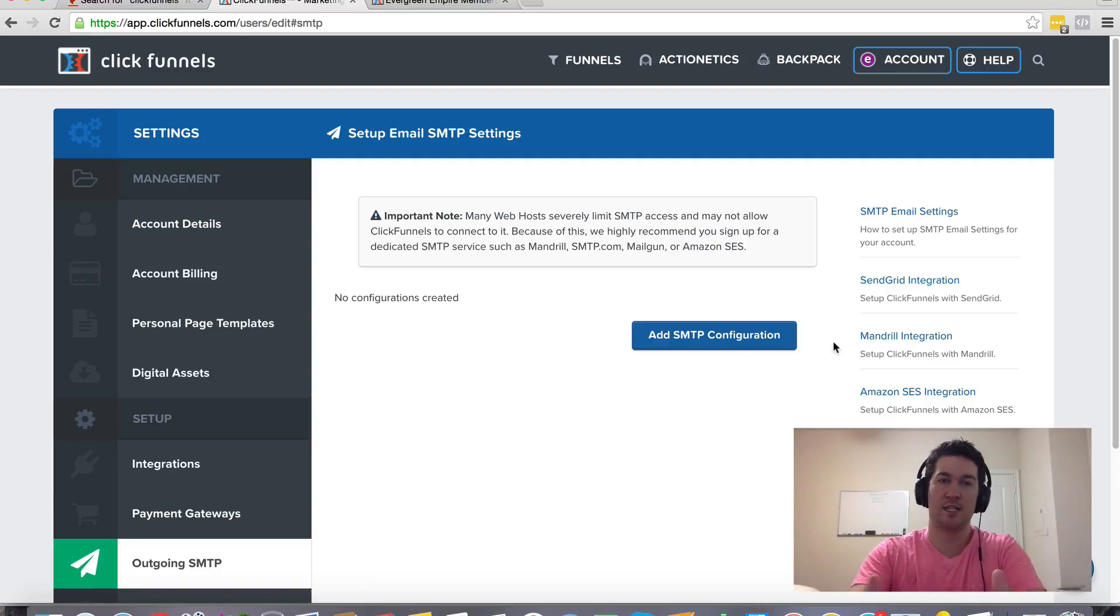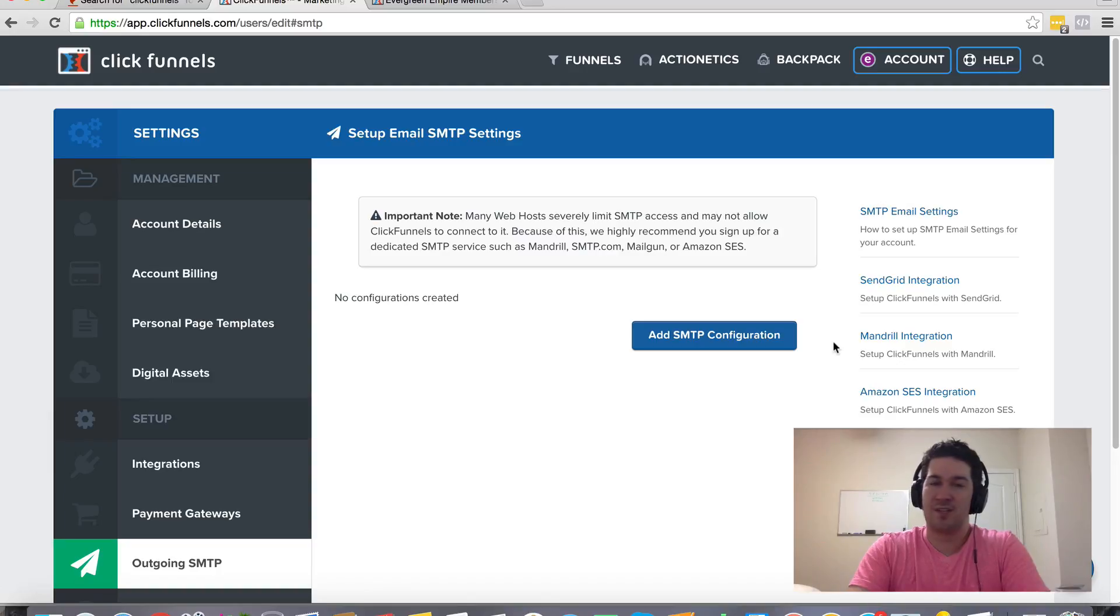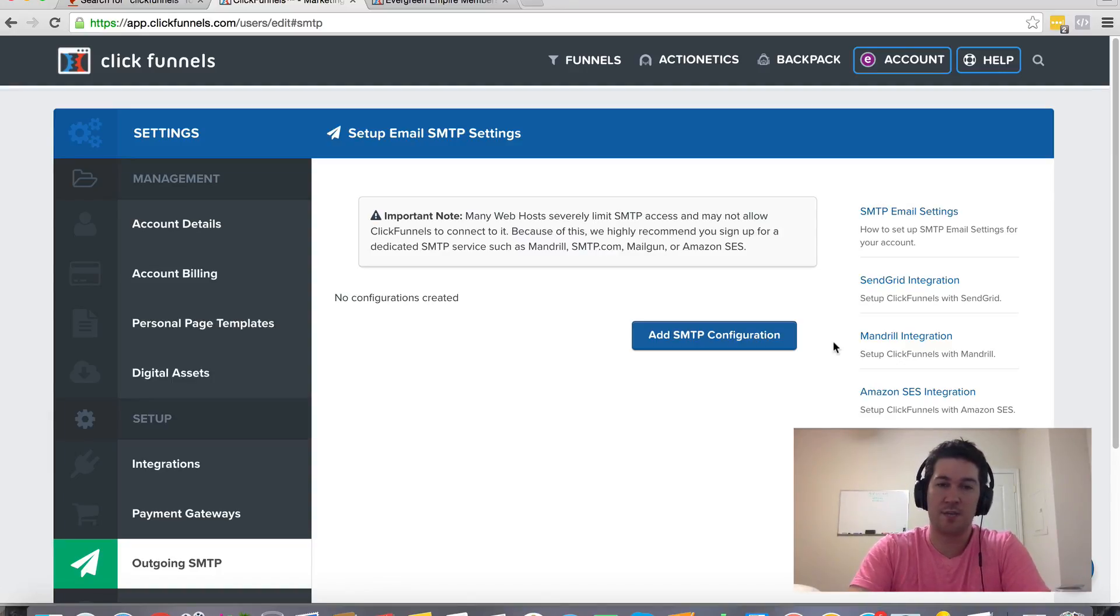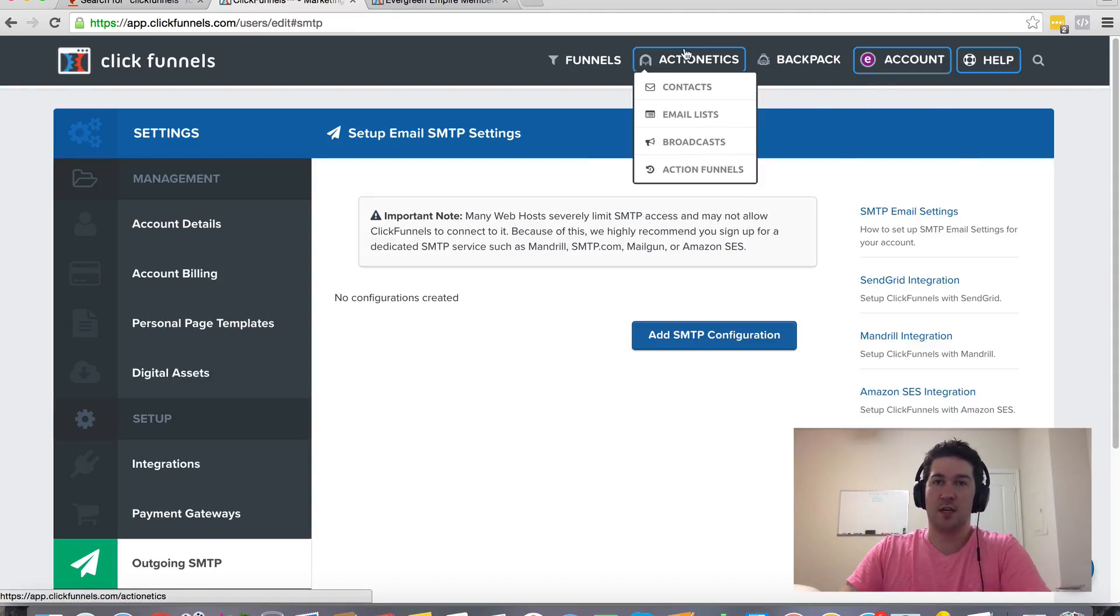And it actually works best this way because if you have SendGrid or Mandrill or one of these services set up, it's actually better than an autoresponder because you can do all these customized lists and segmentations using tools like Actionetics.